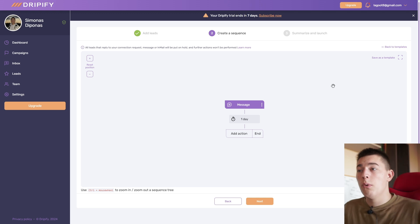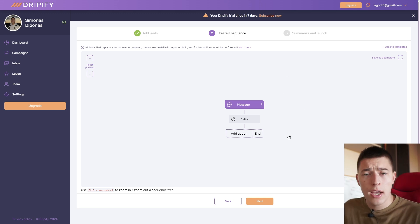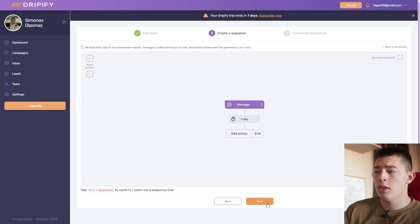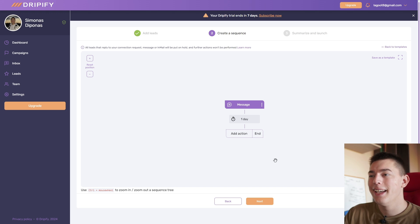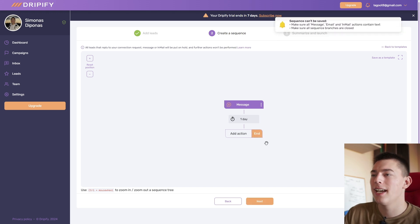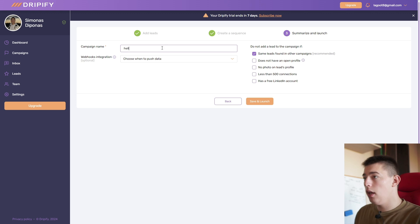So for example, once you have your template done, your sequence done, you can simply select next and click next. And then you'll see a summary. So you can name your campaign, hello, and then you have a couple of options.